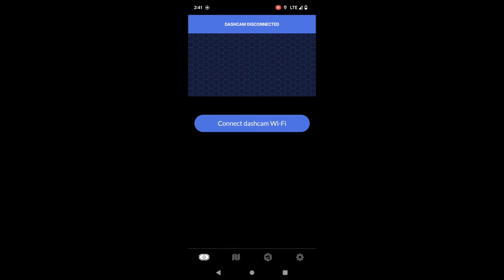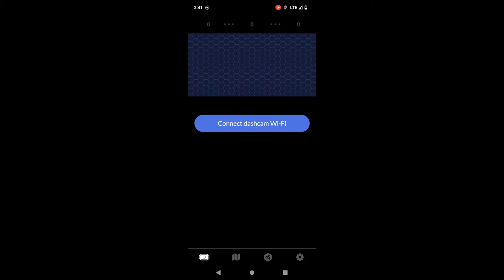Hi everyone, so today we're going to be talking about the Hivemapper app and we're going to do a quick walkthrough of all the different tabs and some of the features that you should know about.